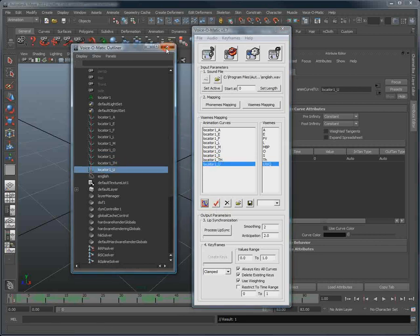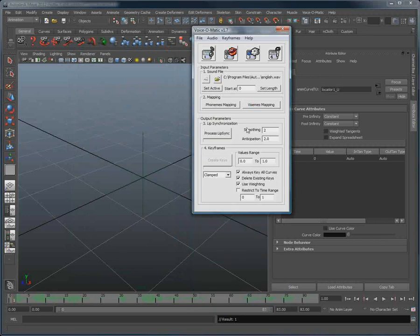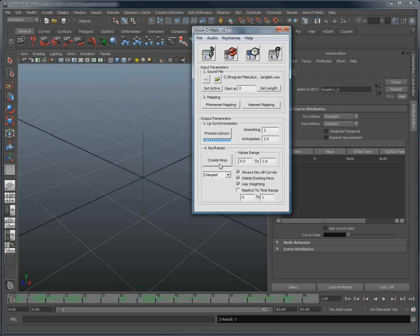There we go. Now I can hit Process Lip Sync. And then Create Keys.